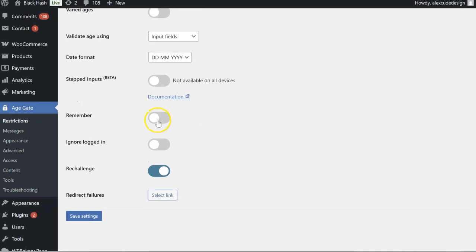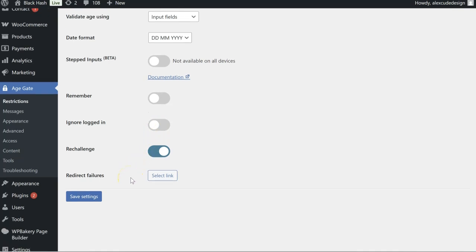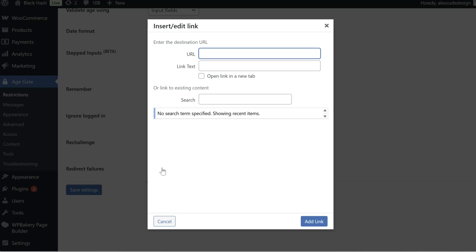You've got remember me and ignore if you're logged in. So let's just, you can do redirect failure so you can say if they don't pass the test, haven't been 18 years old, you can put the URL in there like to take them back to Google or something so it doesn't have to be on the website.